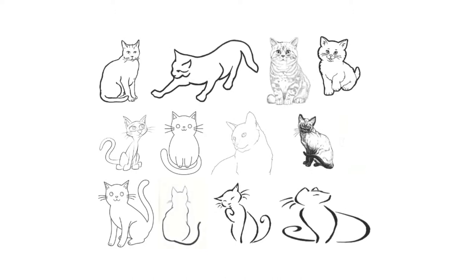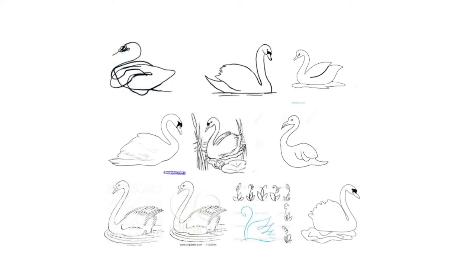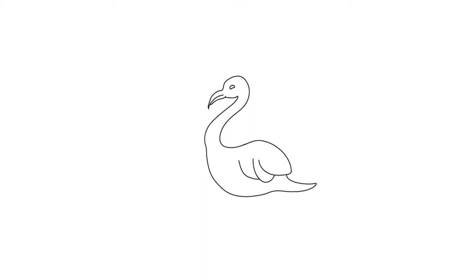Many line drawings are readily found on the web. For a given object class, such as cats or swans, it is easy to find a drawing that could be used as a good starting point for further creation and customization.